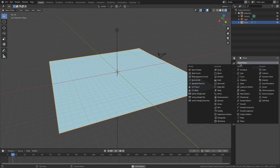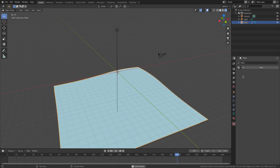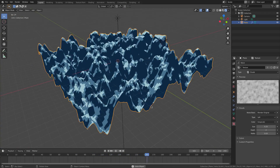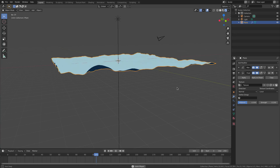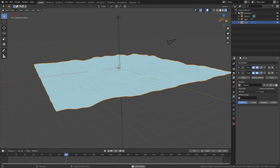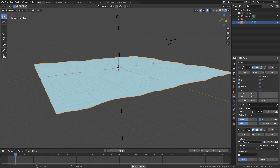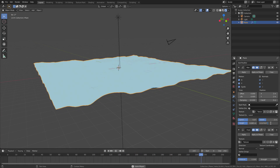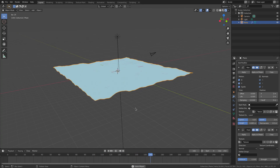Now we need to downsize the wave modifier, then add a new modifier — the Displace modifier. Hit New on the texture, go to the Texture tab, select that texture, and change it from Image/Movie to Clouds. Now we've got some good displacement. Go back to the Modifier tab and change the strength way down to about 0.05. In the Wave modifier, bring the narrowness down and the width up — let's do width at 2 and narrowness at 0.5 for even values.